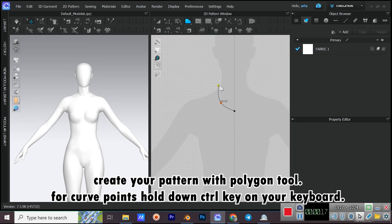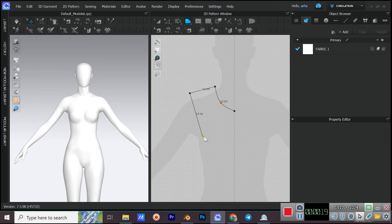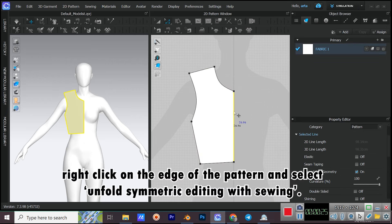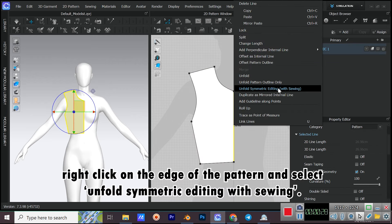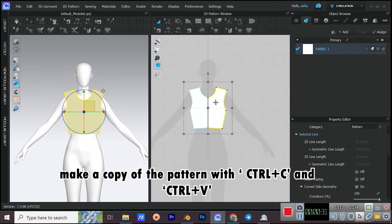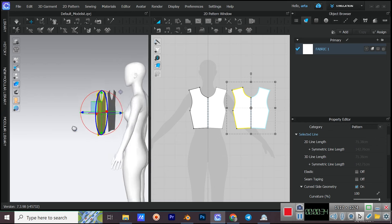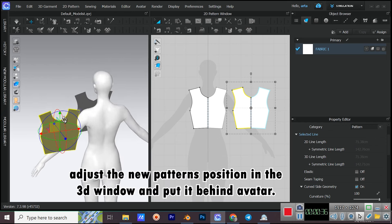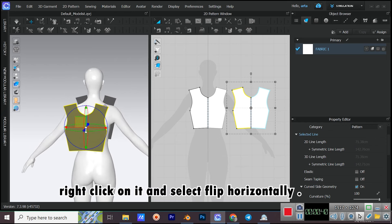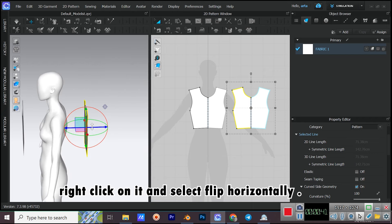For curve points, hold down the CTRL key on your keyboard. Right-click on the edge of the pattern and select Unfold Symmetric Editing with Sewing. Make a copy of the pattern with CTRL+C and CTRL+V. Adjust the new pattern's position in the 3D window and put it behind the Avatar. Right-click on it and select Flip Horizontally.